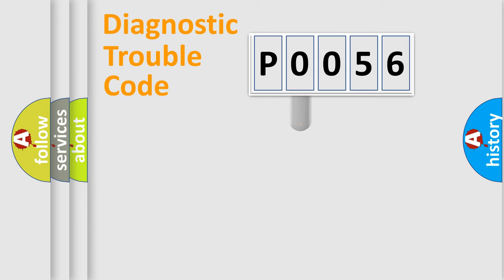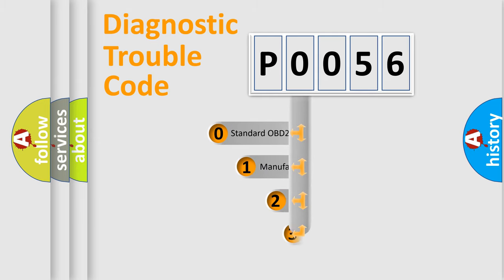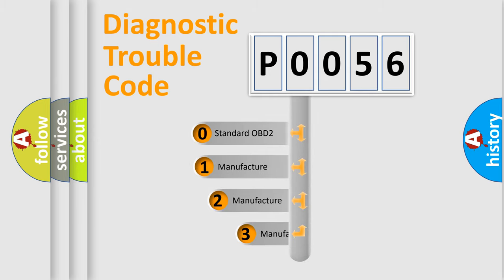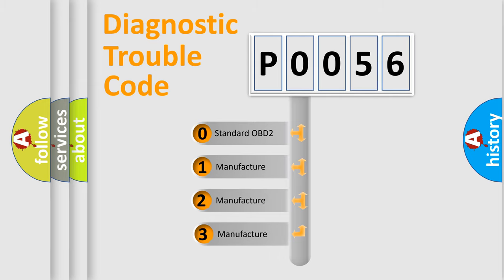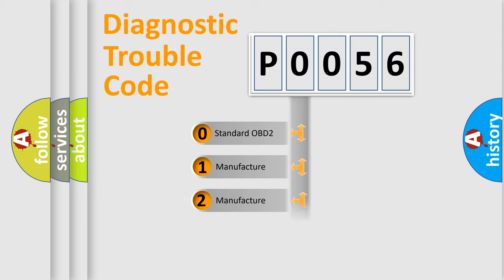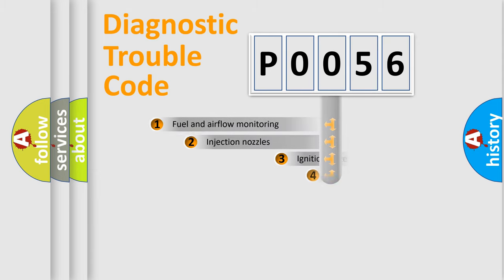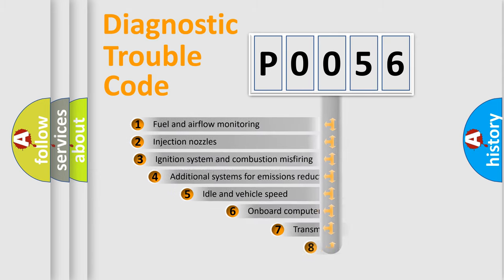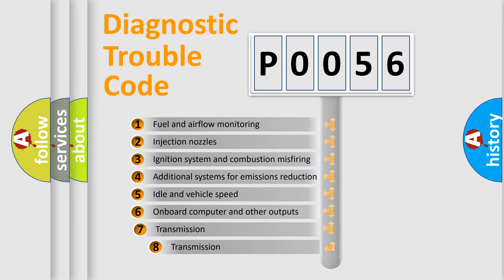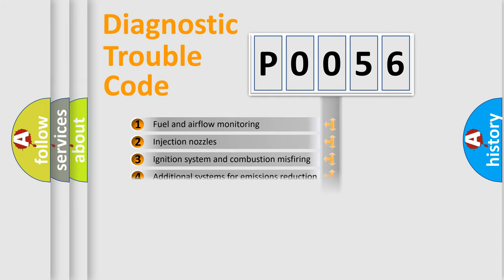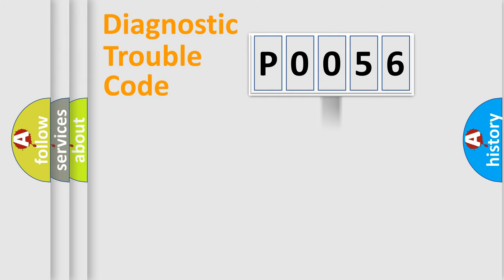This distribution is defined in the first character code. If the second character is expressed as zero, it is a standardized error. In the case of numbers 1, 2, 3, it is a manufacturer-specific error. The third character specifies a subset of errors. The distribution shown is valid only for the standardized DTC code.